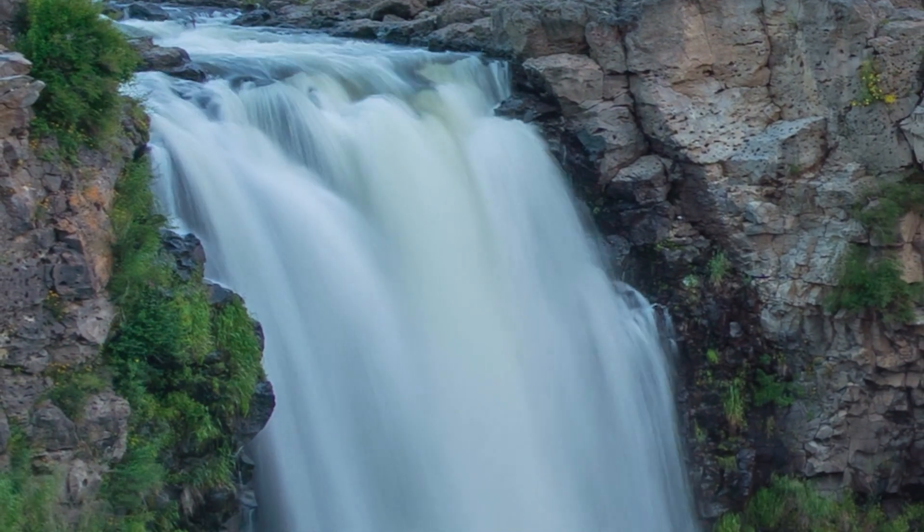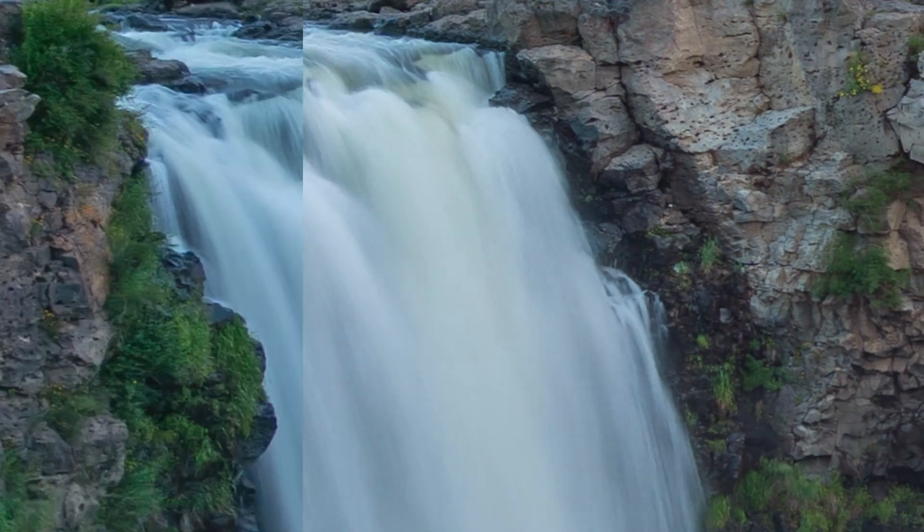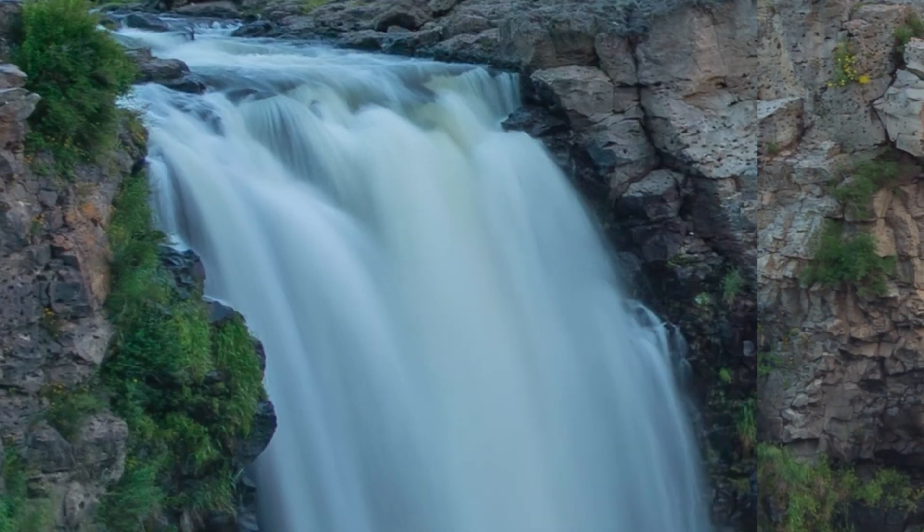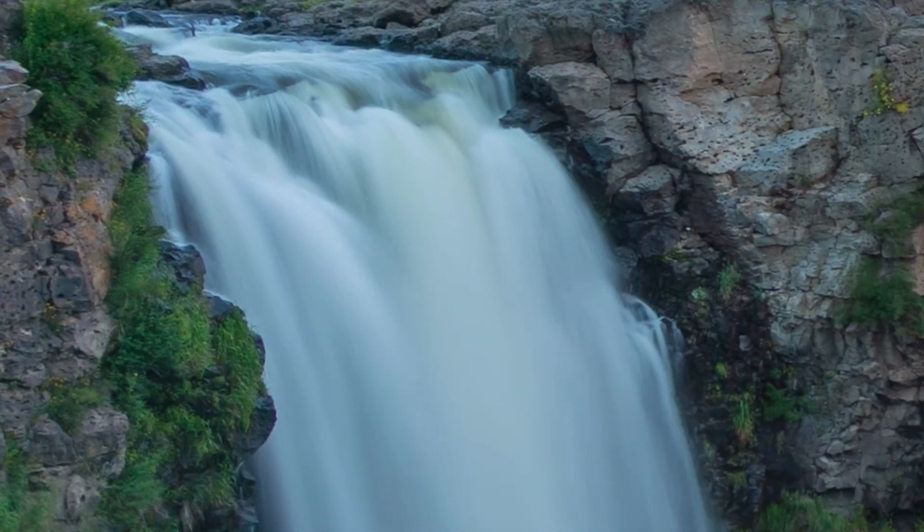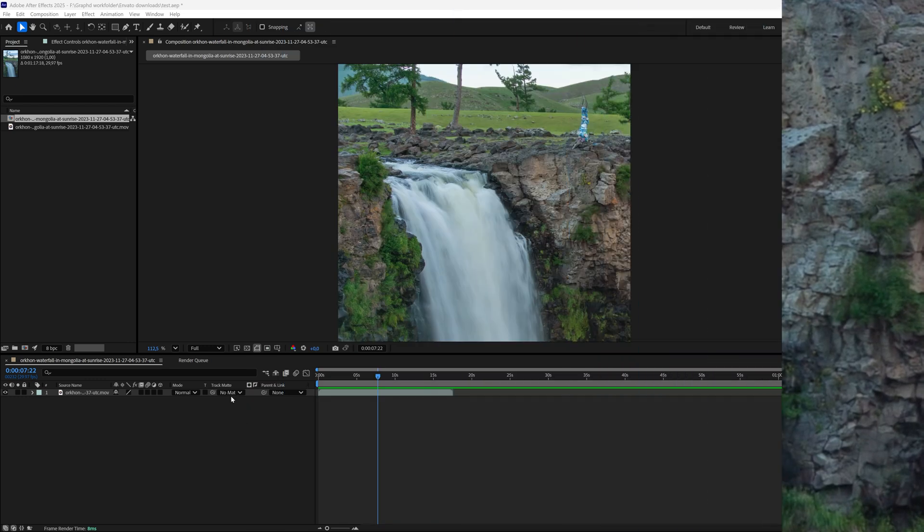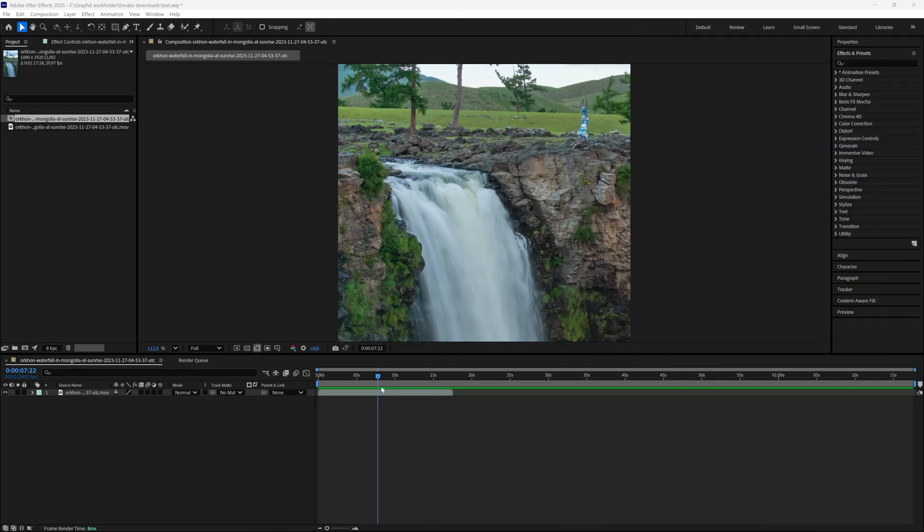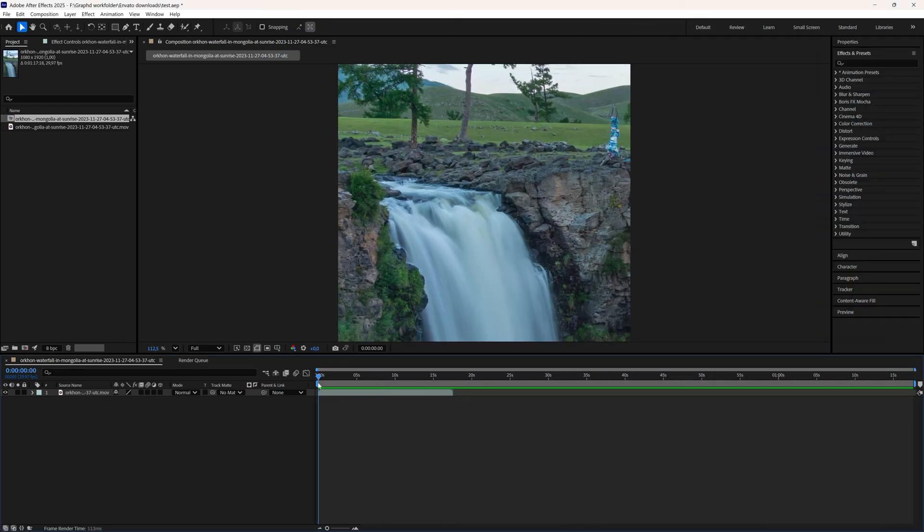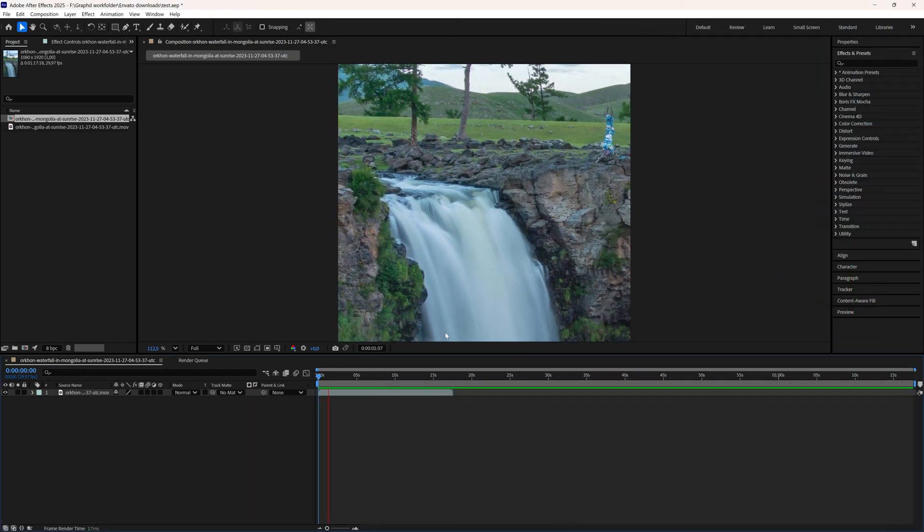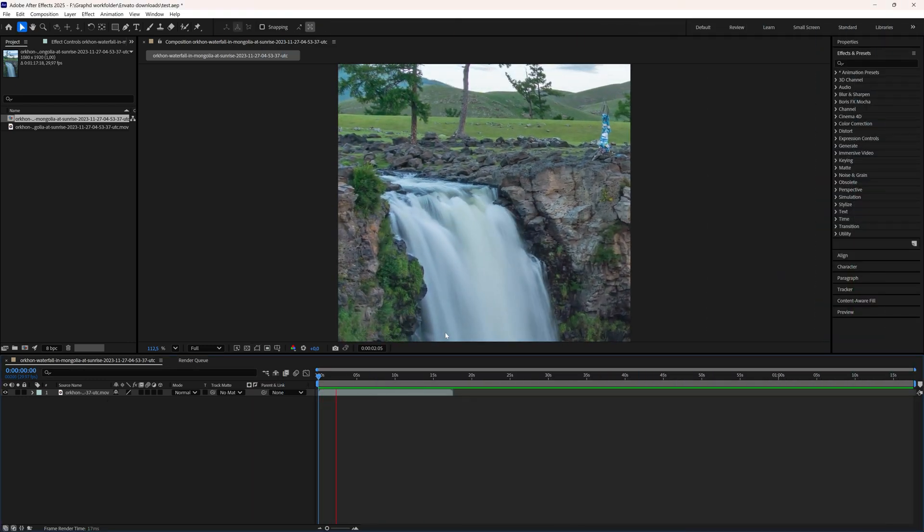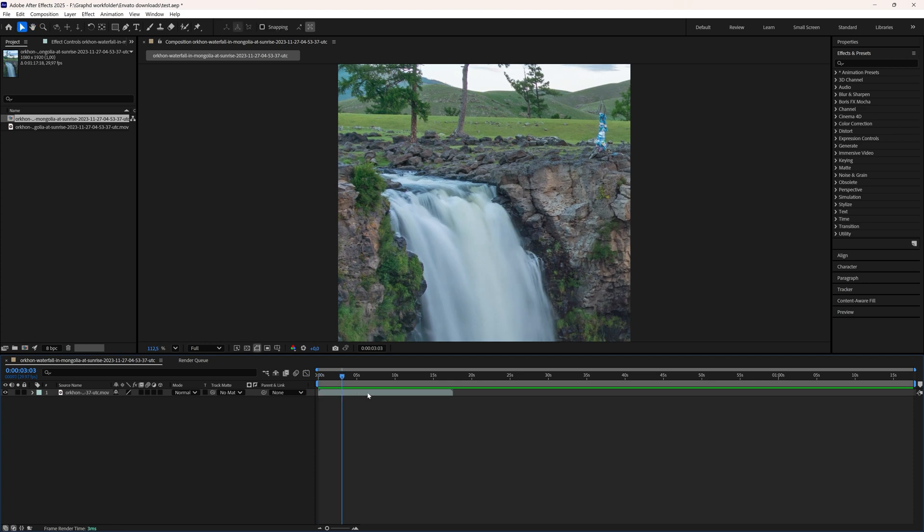In this tutorial we're going to take a look at how you can create a smooth slow motion effect in Adobe After Effects. So this video here as you can see is really fast and it's 17 seconds.